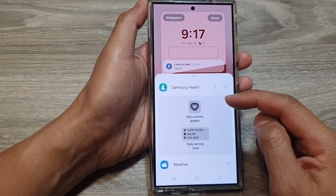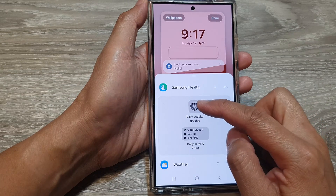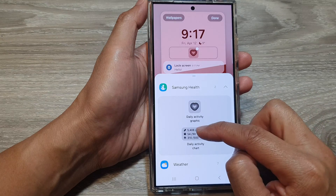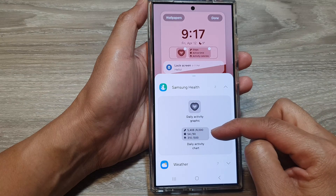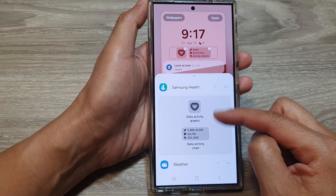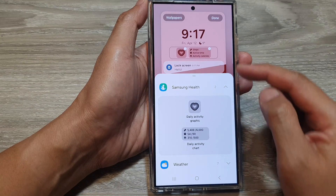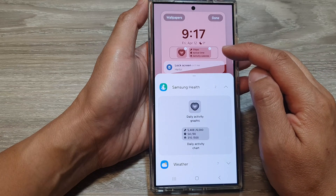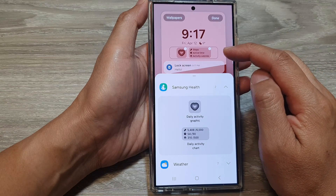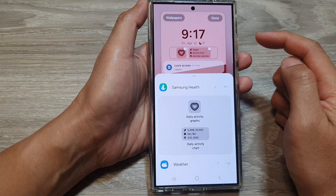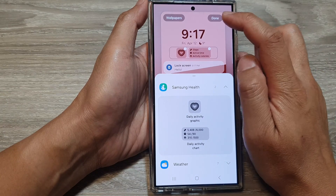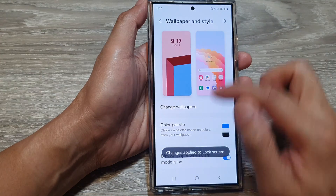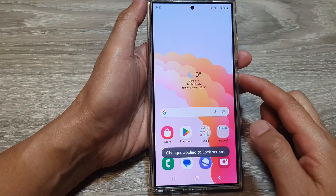In here you can choose a small widget, or you can select a large widget, or you can select them both if you have enough space in the widget panel. After that, tap on the done button to save the changes.